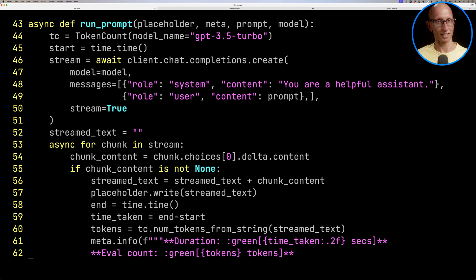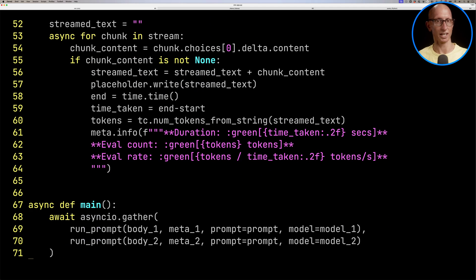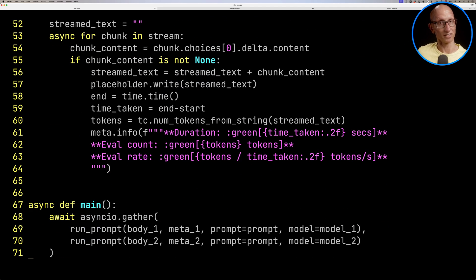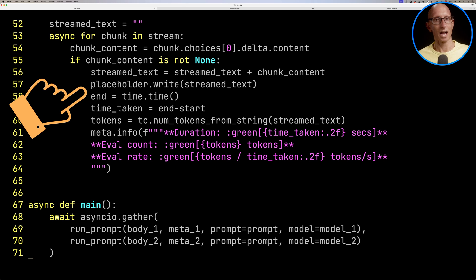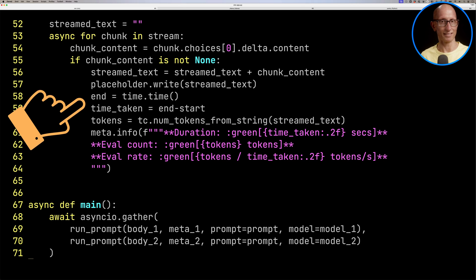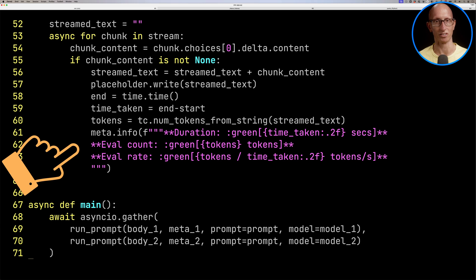If we come down a little bit more, you can see we iterate over the stream. At the top, we check whether we've got a chunk of content, write it into the placeholder, appending it to the stream text that we have already. Then at the bottom, you can see how we are computing and rendering the meta information.